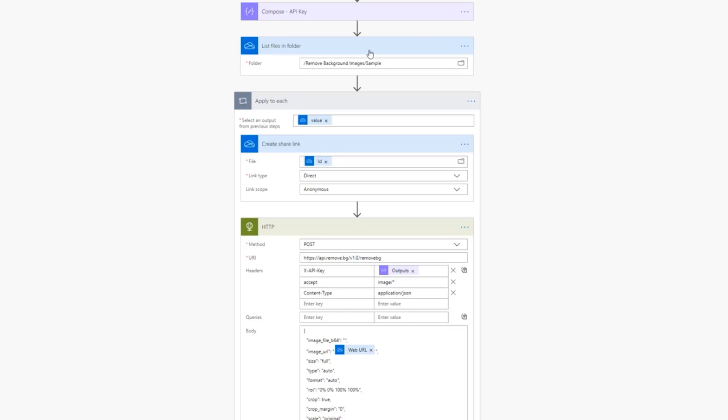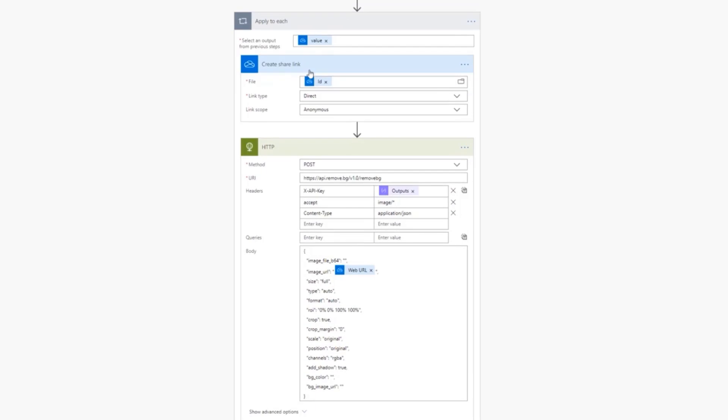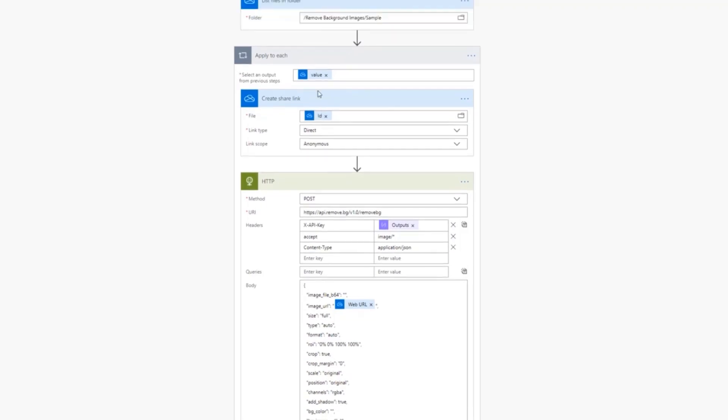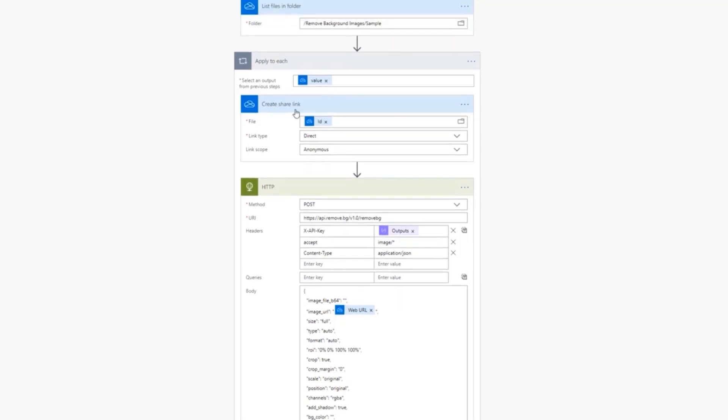So the solution isn't overly complex. I wanted to just manually trigger a Flow. My favorite trigger. And then what I did is I included the API key that you provided me, and I included it just in a Compose action here, just so we don't expose it through the video.